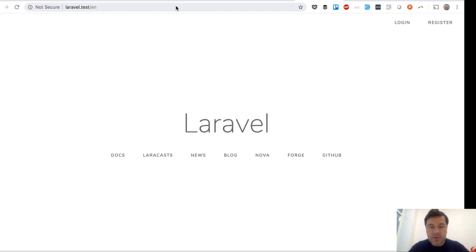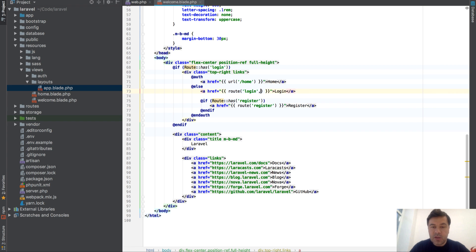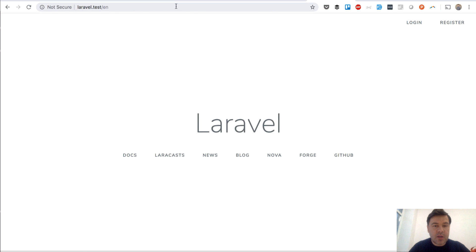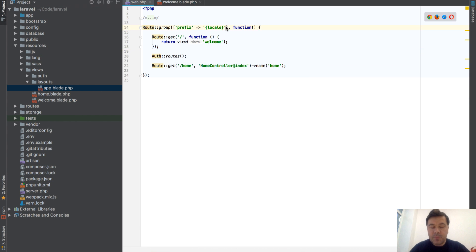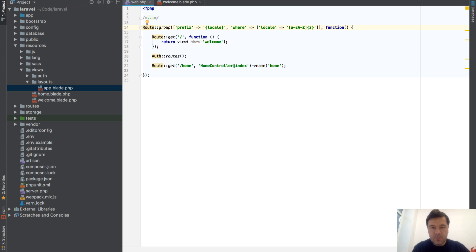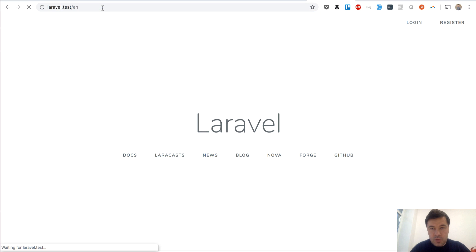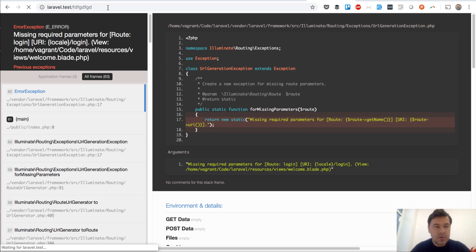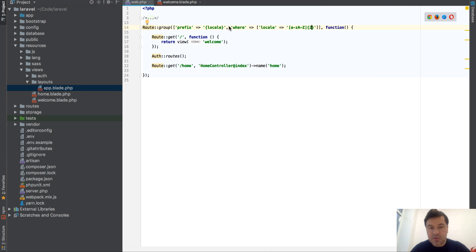We have the home page loading now, but we don't want to hard-code the language. Let's go step by step. The first step is to make the web prefix locale only two letters long, so we add a where constraint with a regular expression [a-z] and a {2} quantifier. Now /en works but an invalid locale does not - which is what we want.